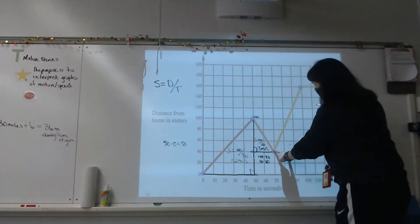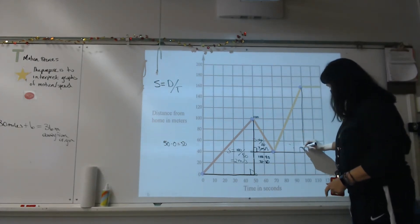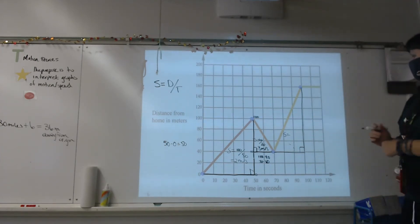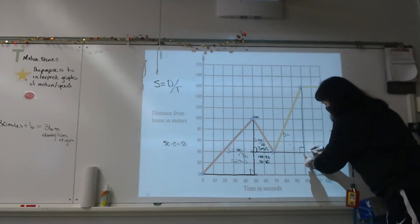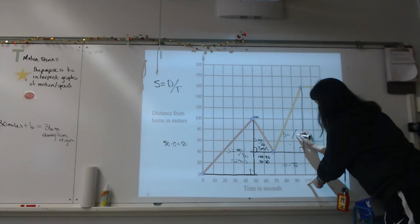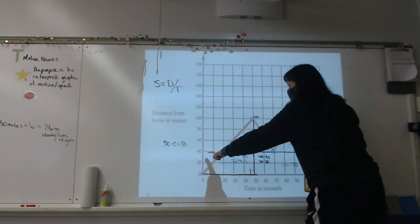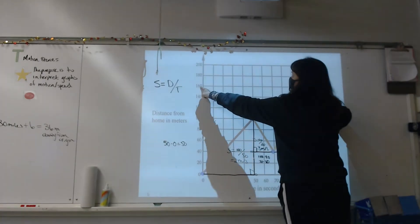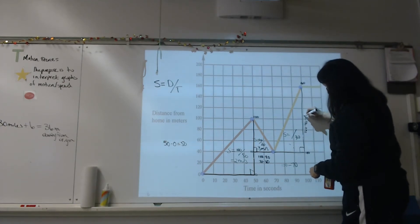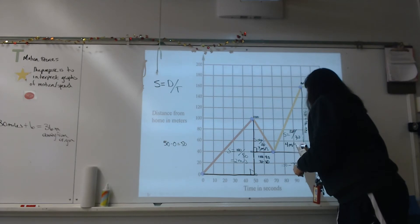Finally, our big chunk: starting point to ending point, with a nice right triangle. Speed equals distance over time. Time goes from 70 to 100 — that's 30 seconds. Position goes from 40 meters up to 160 meters — 160 minus 40 is 120 meters. So 120 divided by 30: this is where Scott was the fastest, going 4 meters per second.